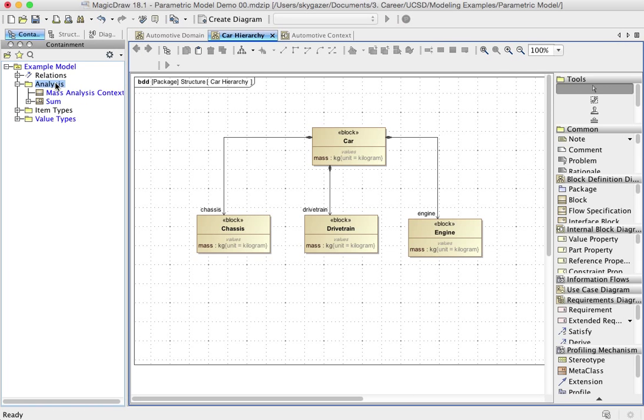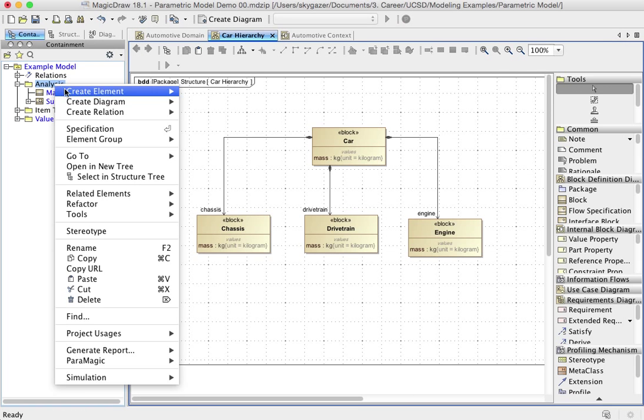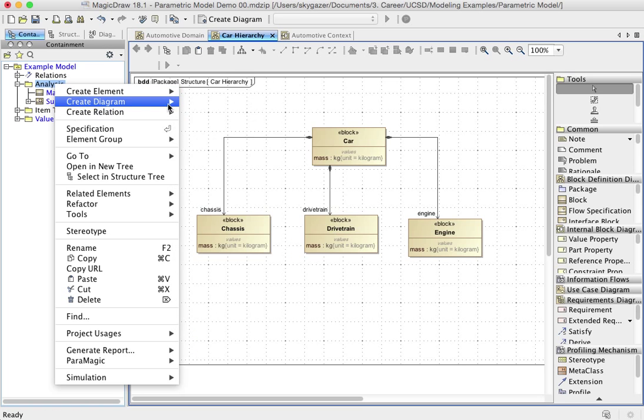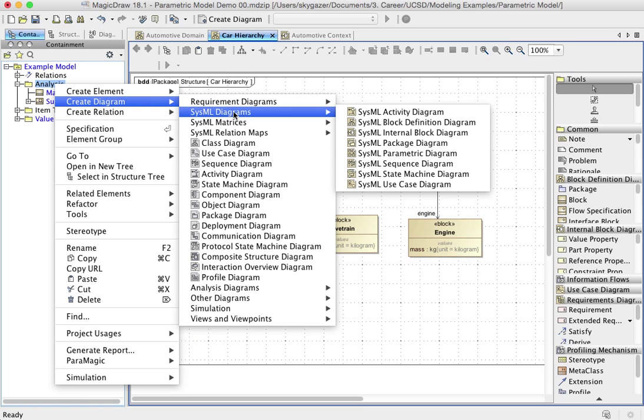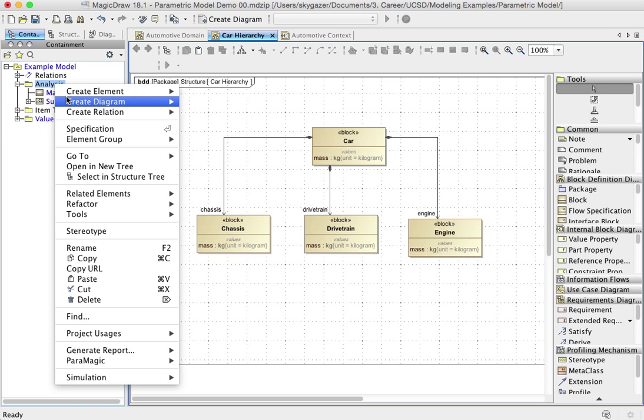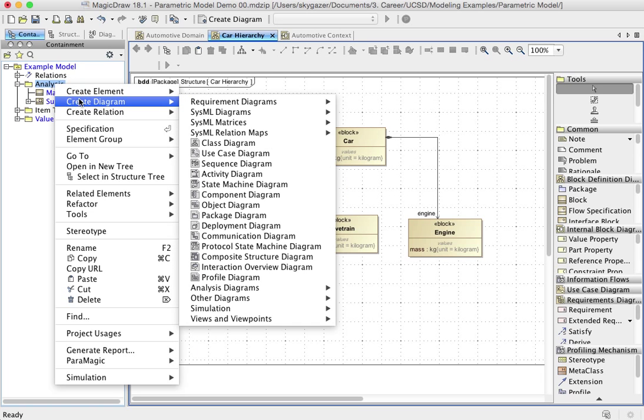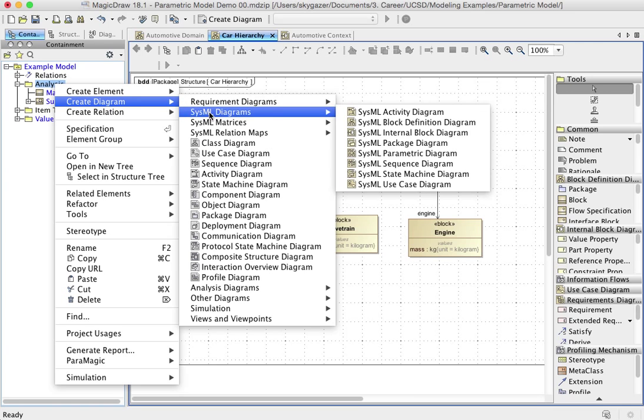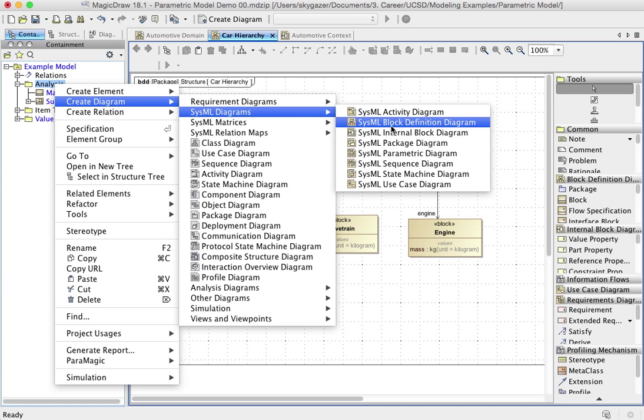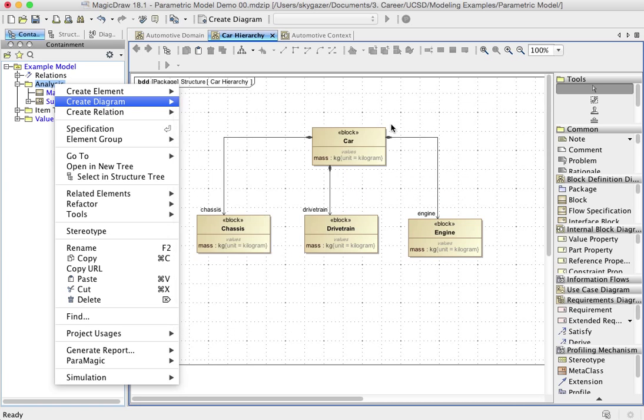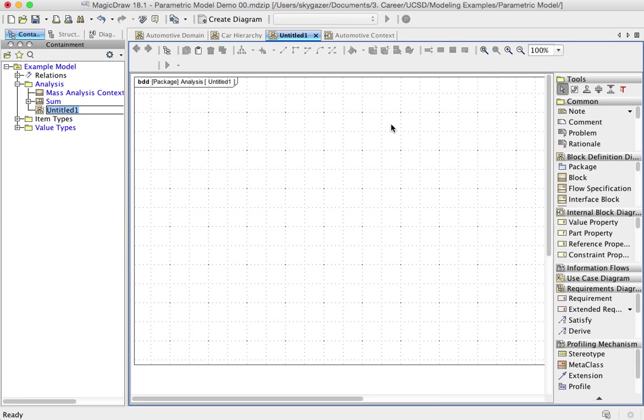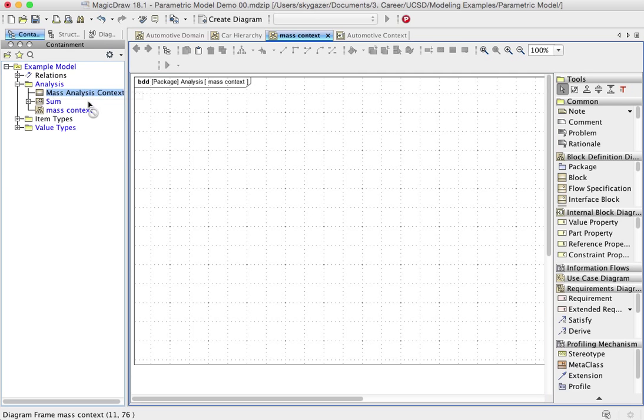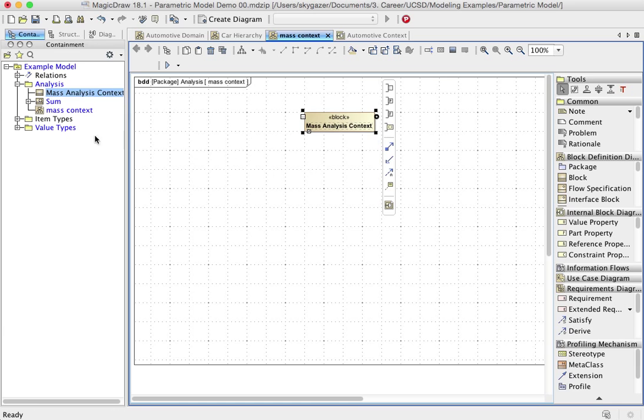Now what I'm going to do, I'm also going to create a diagram. I'm going to create a parametric diagram. Well, at this point, no, I'm not. Before I do that, I'm going to create a block definition diagram. And I'm going to call this mass context. And I'm going to have a number of things in here. I'm going to have the block, analysis block. I'm going to have sum.